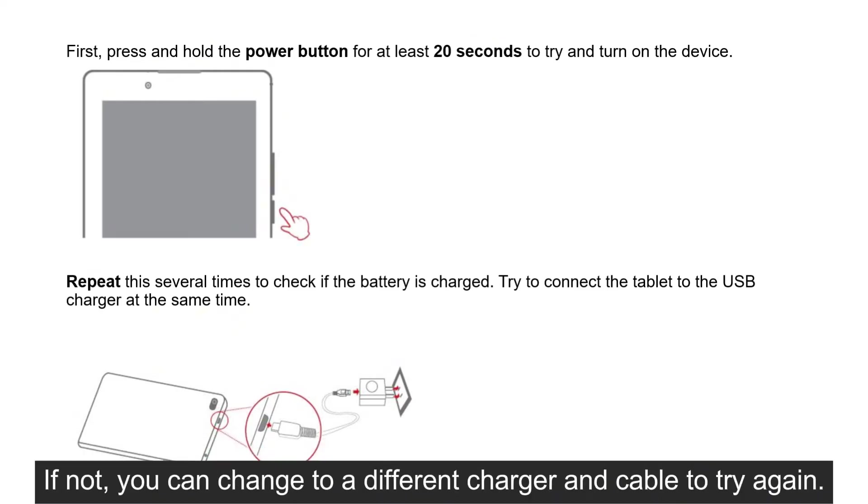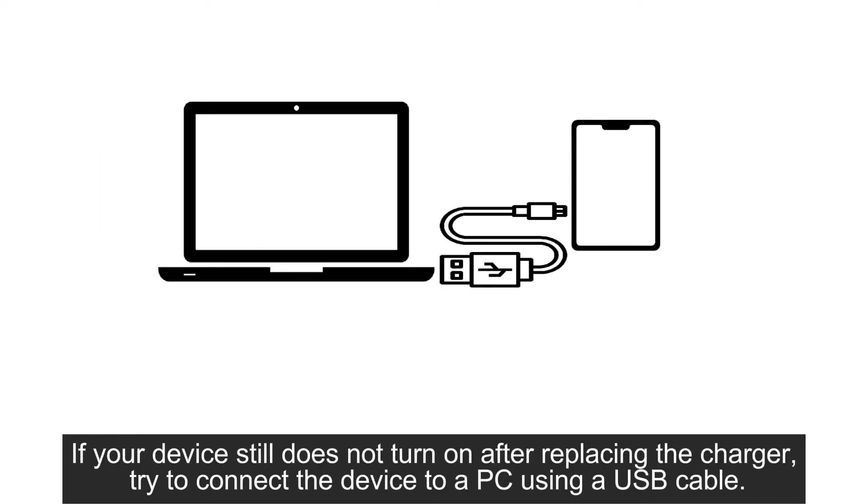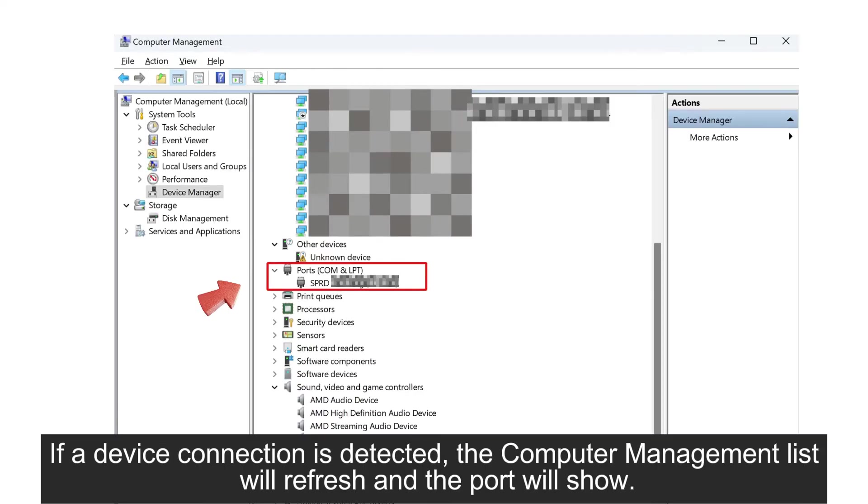If not, you can change to a different charger and cable to try again. If your device still does not turn on after replacing the charger, try to connect the device to a PC using a USB cable.